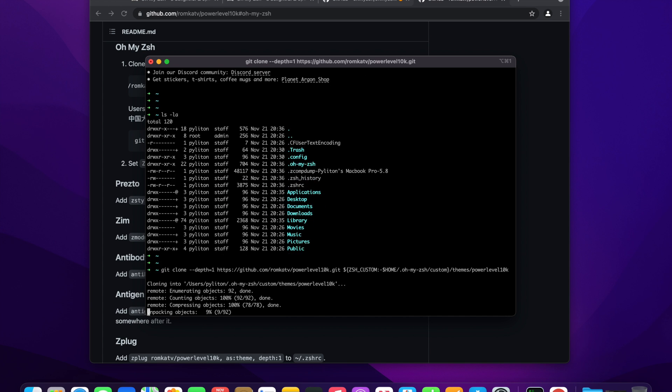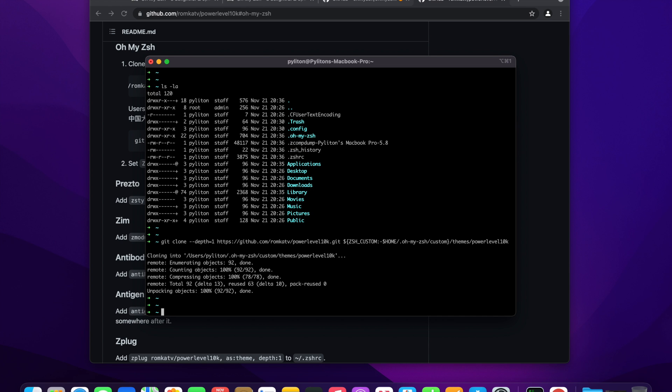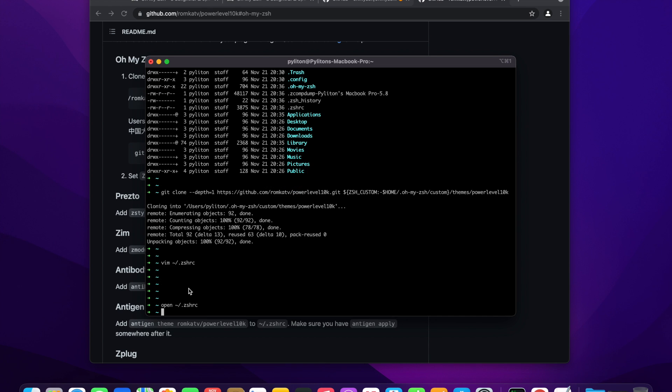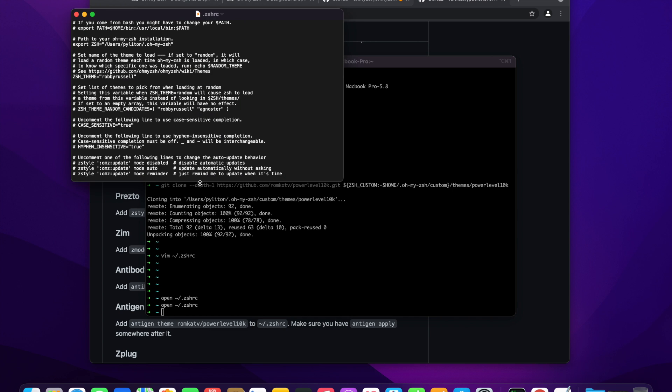We have cloned power level 10k successfully. You can find the zshrc config file inside the root folder. This is the file which gets run whenever we start zsh shell. It loads all the configurations.